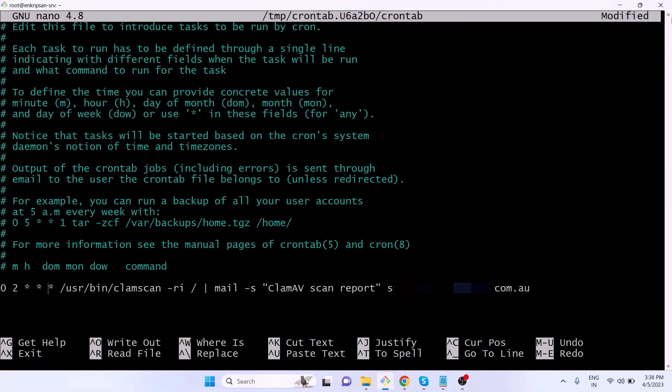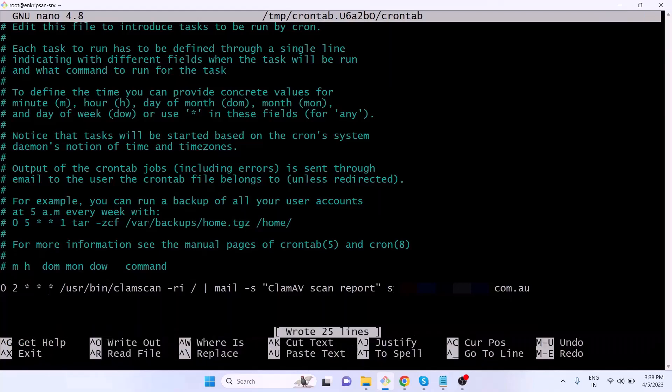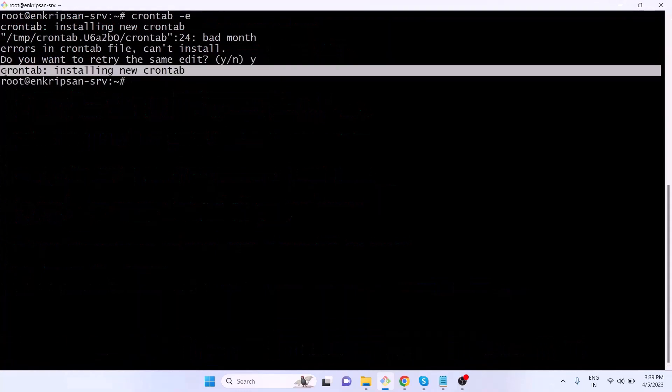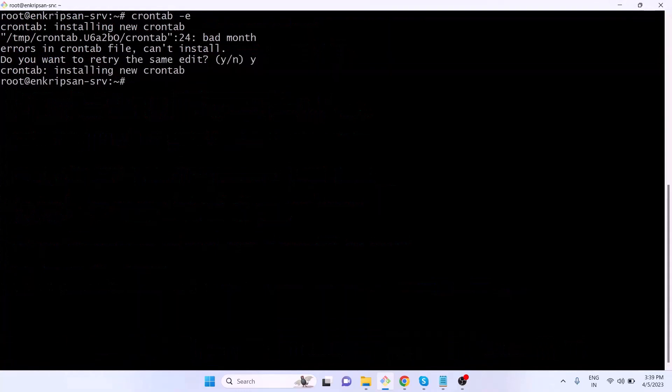Then type the command as shown on the screen, starting with the zero space two and so on. The cron job runs every day at 2 AM and runs the command to perform the ClamAV scan of all the files and directories on the server and send the report to the specified email address. Here press Ctrl+O to write out and Ctrl+X to exit the file. The cron job is now created.